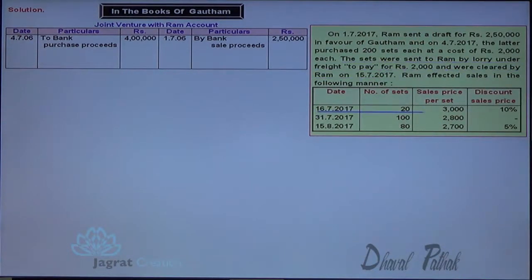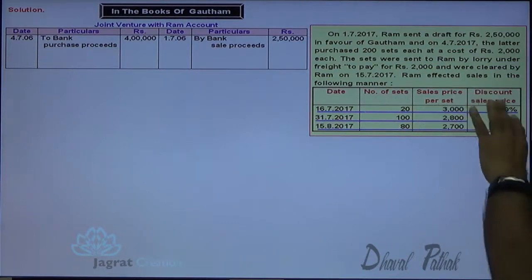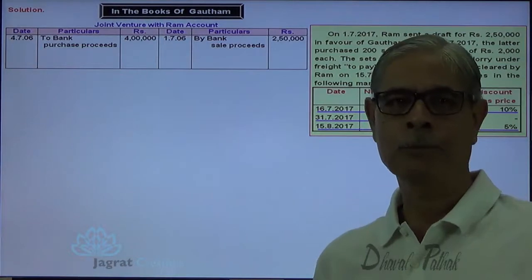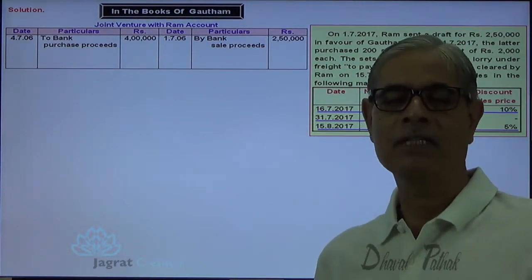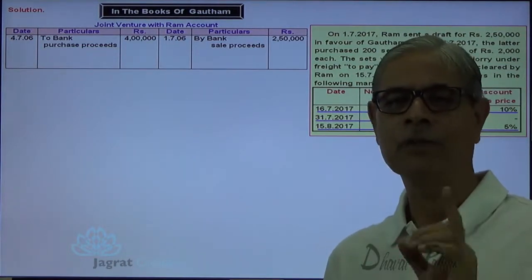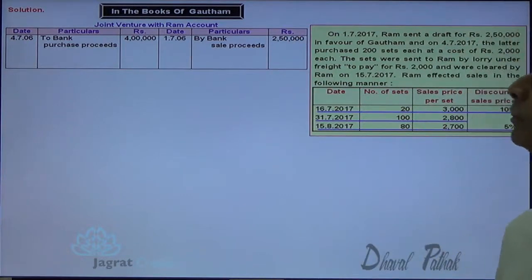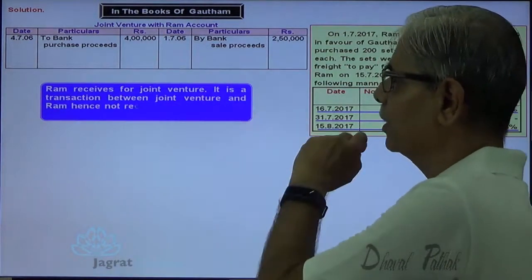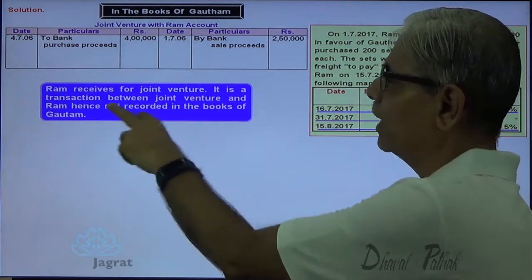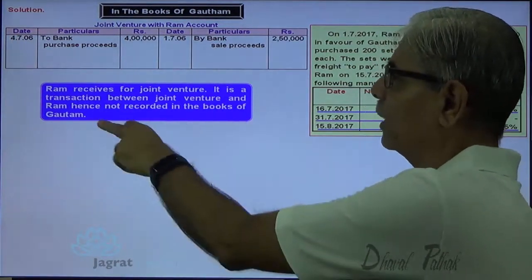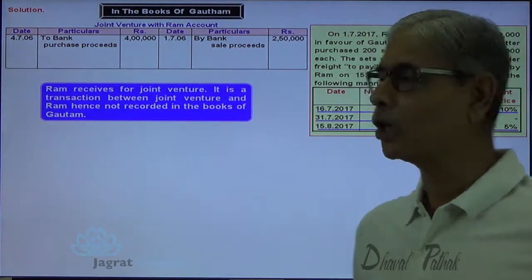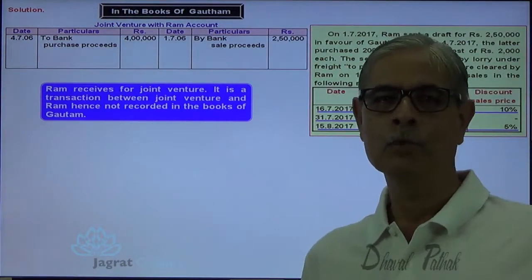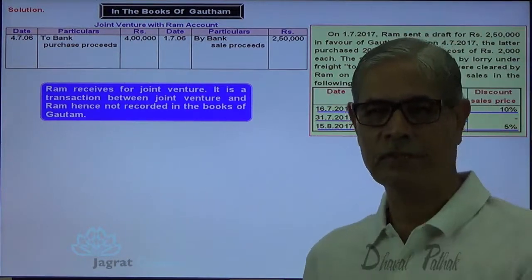Ram affected all the sales, so the sales proceeds were received by Ram — it is a transaction between Ram and the joint venture. It will not be recorded in the books of Gautam. Ram receives for joint venture — it is a transaction between joint venture and Ram — hence not recorded in the books of Gautam.